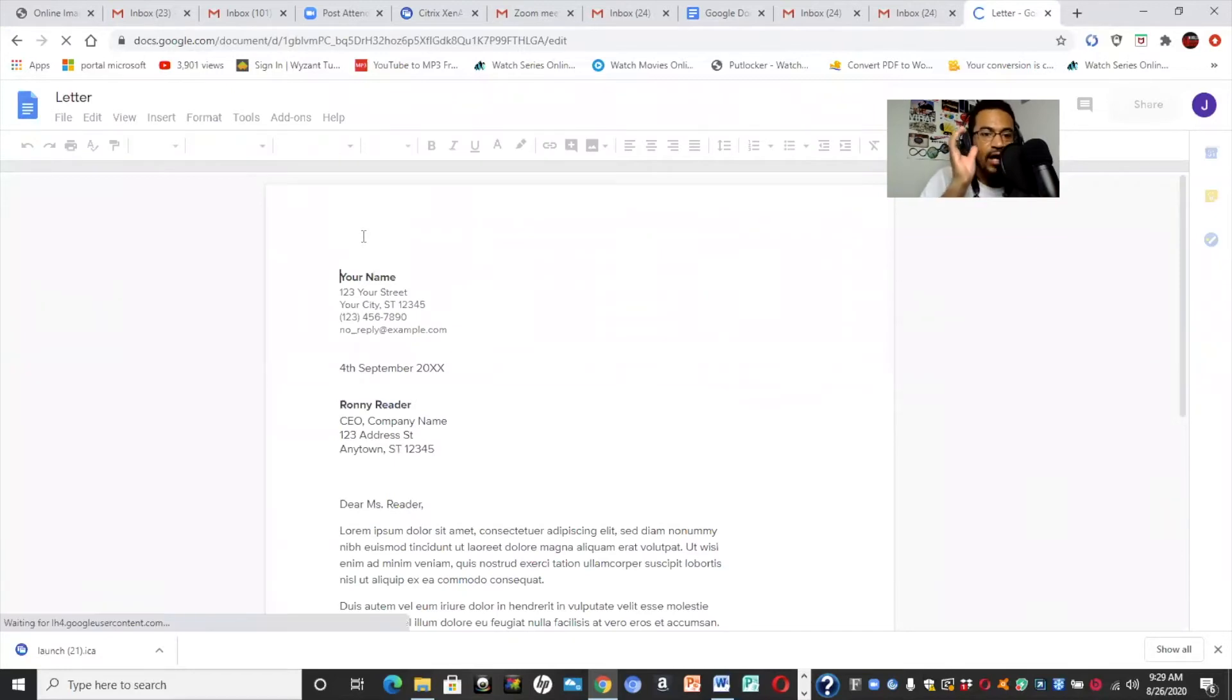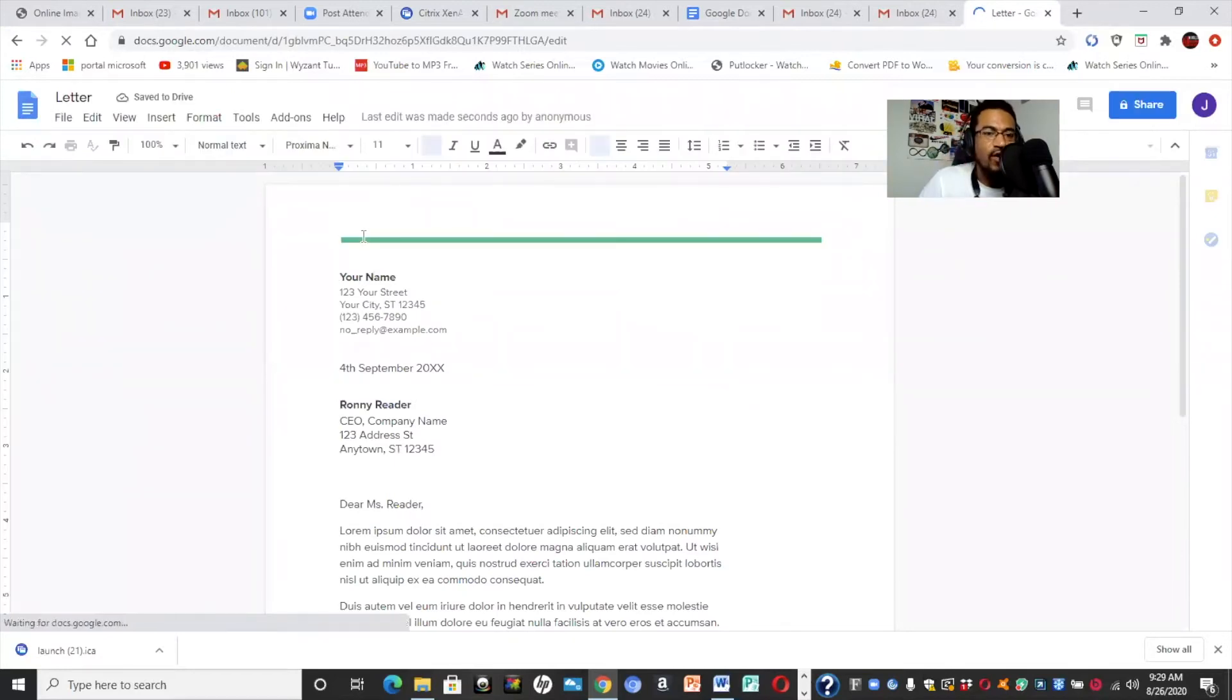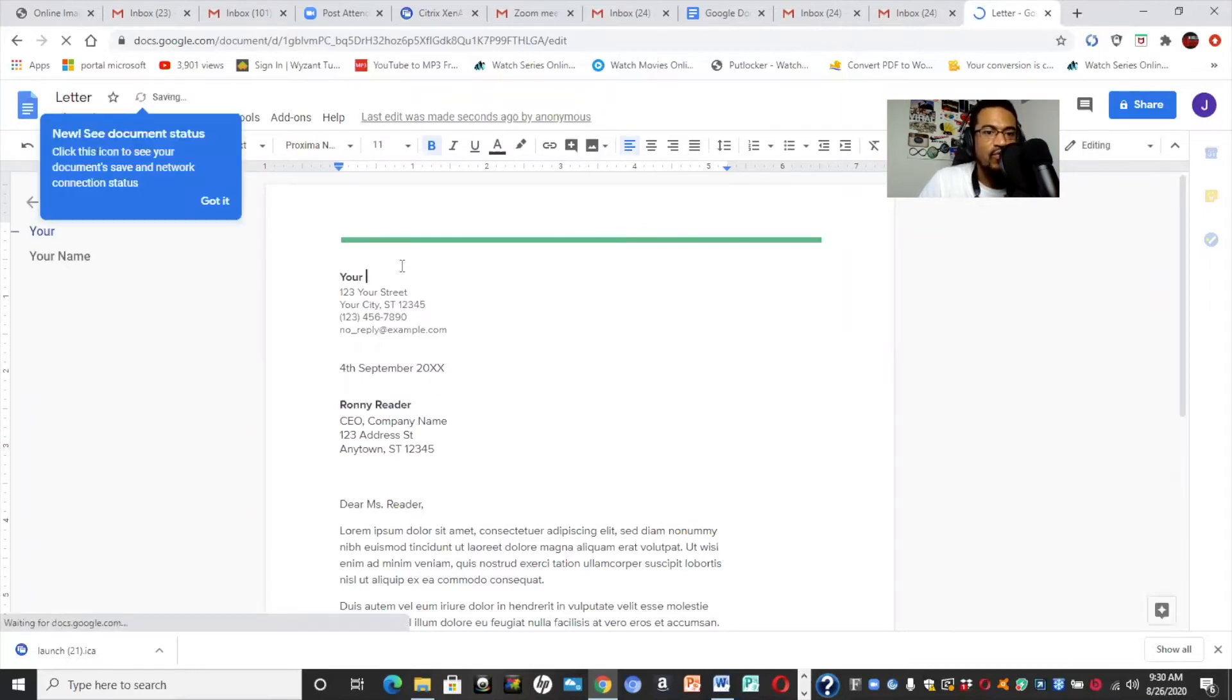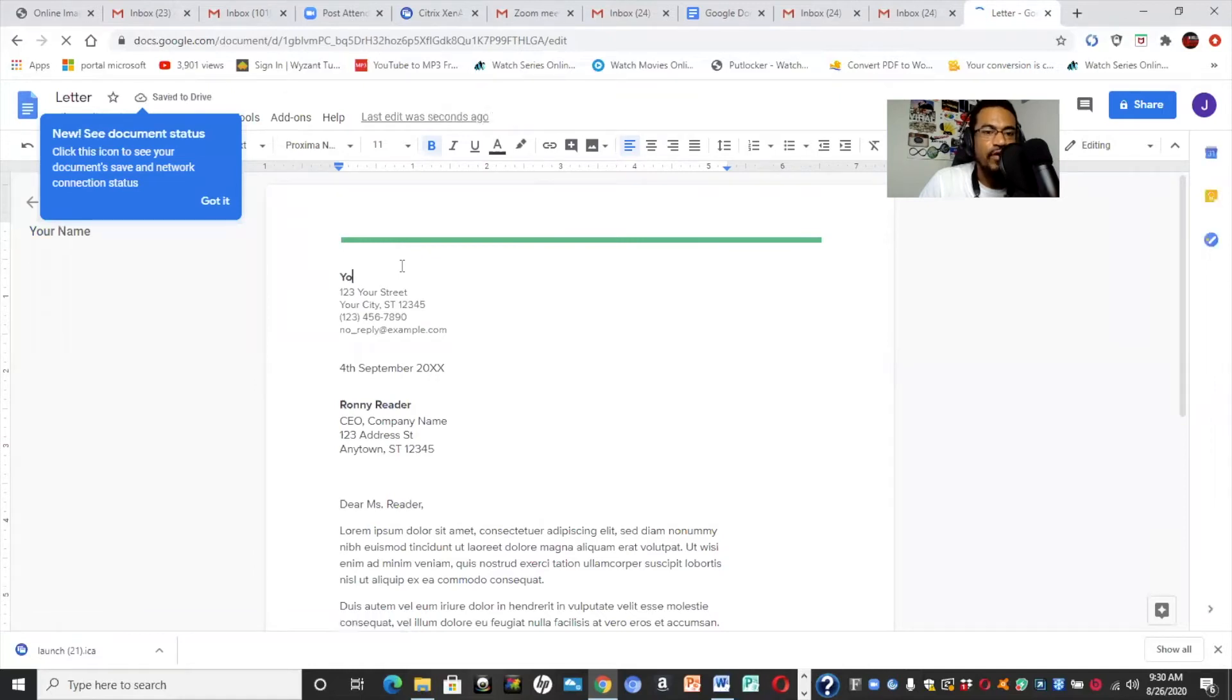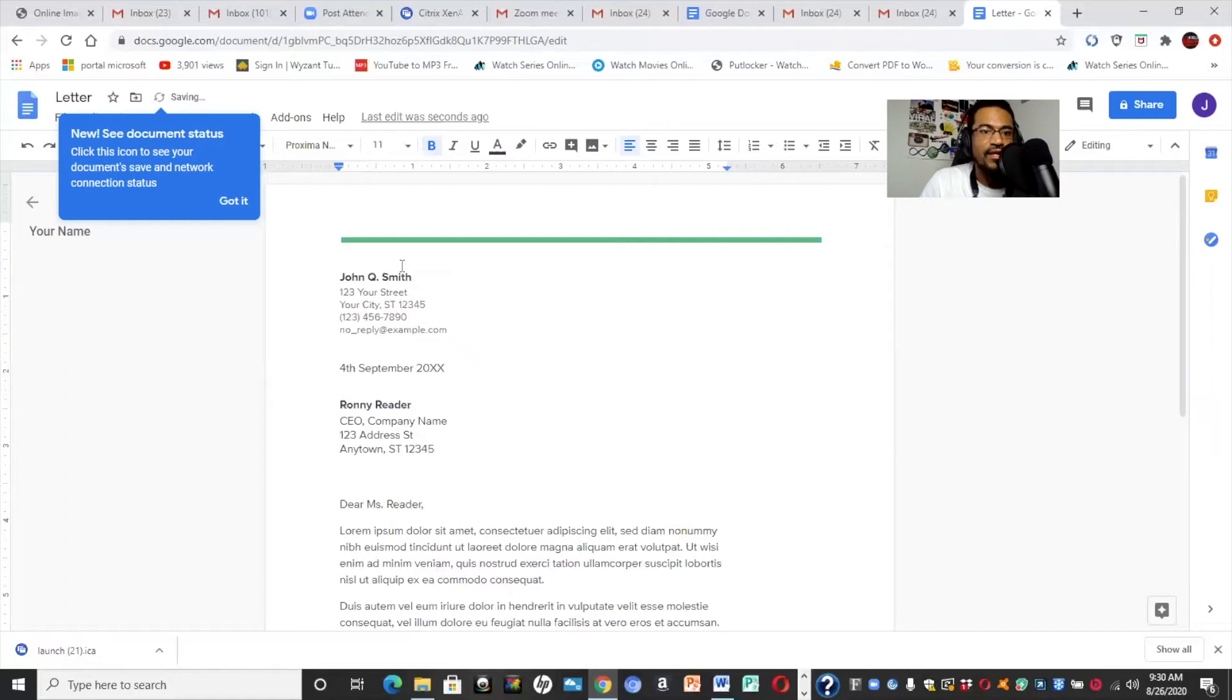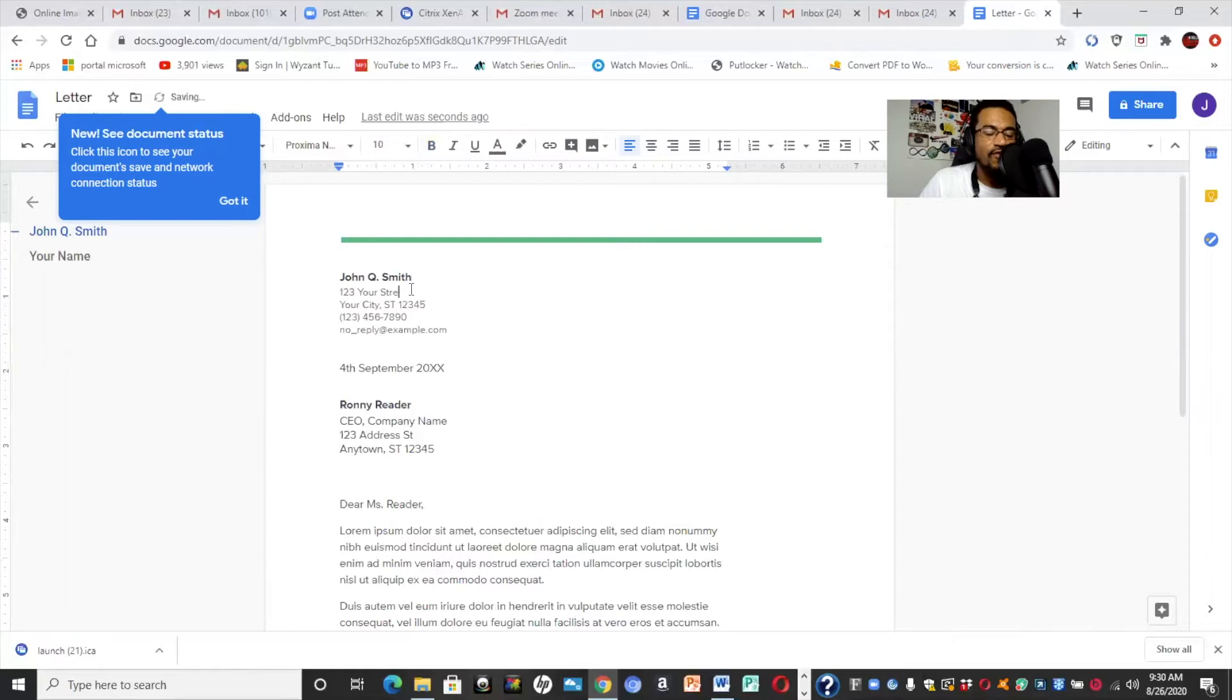And now we are going to fill out the template basically. And this is what's great about templates is that you may not know where to begin. And this gives you a starting point where you literally just fill in the blanks. So we're going to say John Q. Smith. Then we're going to put the address. Again, you'll be putting your own information. You won't put John Q. Smith, obviously you would put your own name.